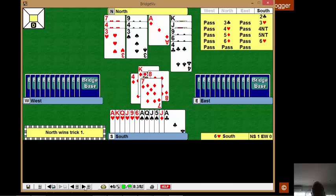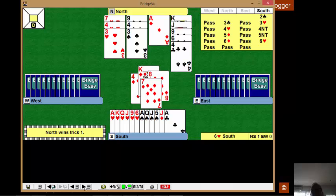West leads a diamond, and we take stock. We've got six hearts in the bag. They'll all come into fruition, even if there's a 4-0 break.